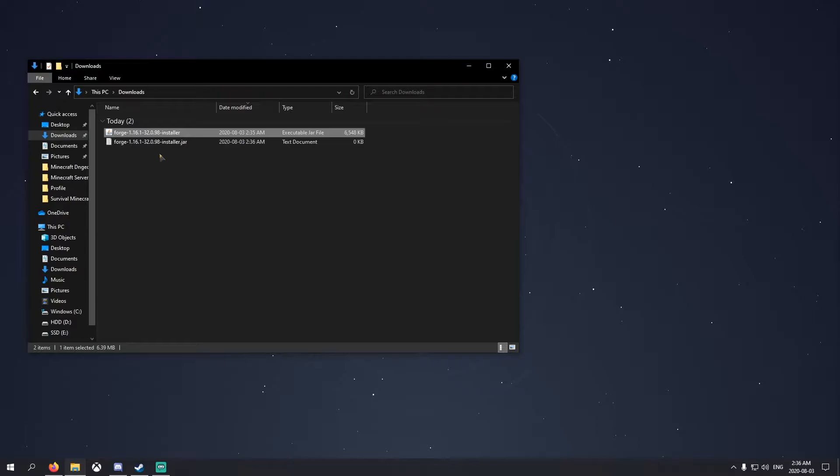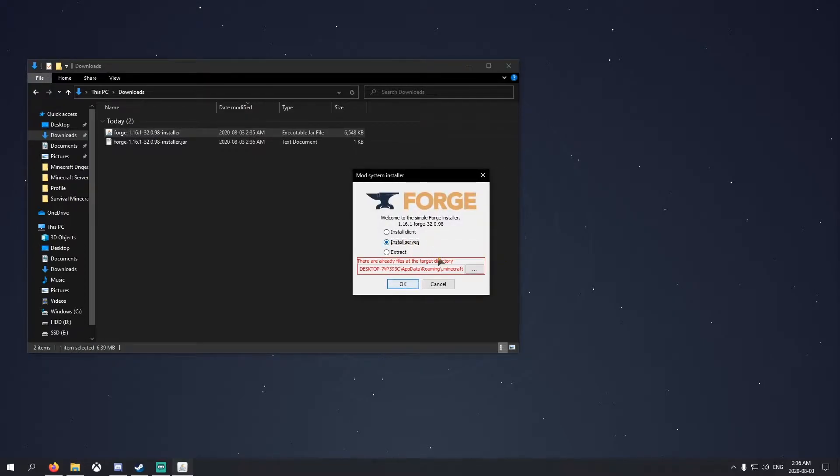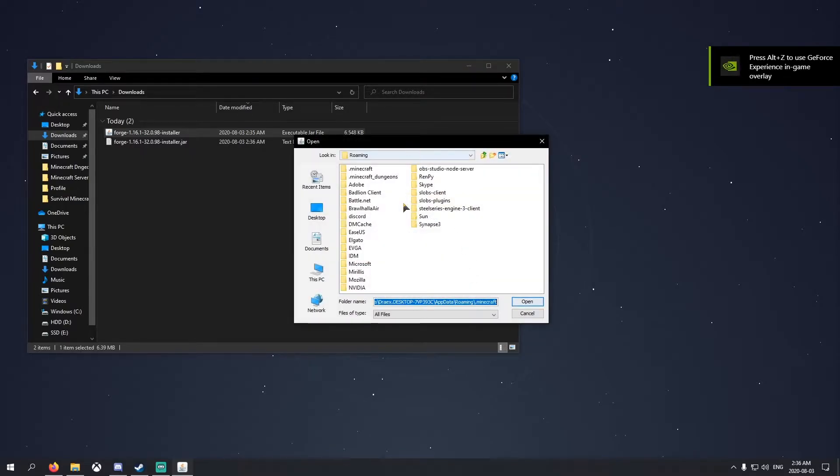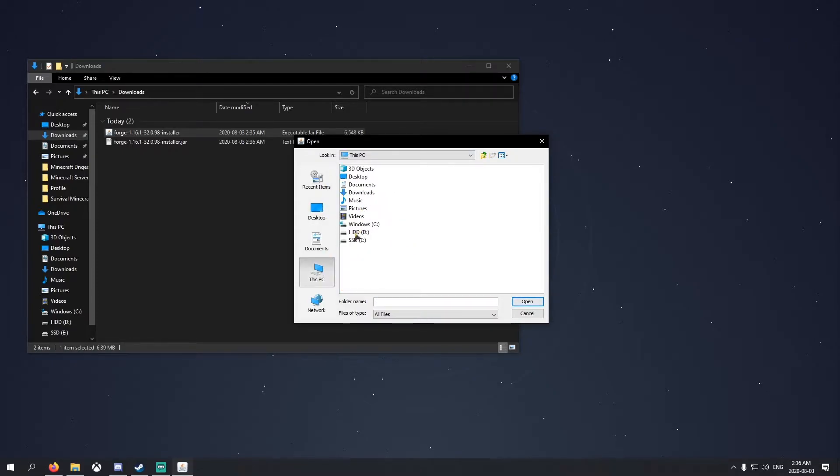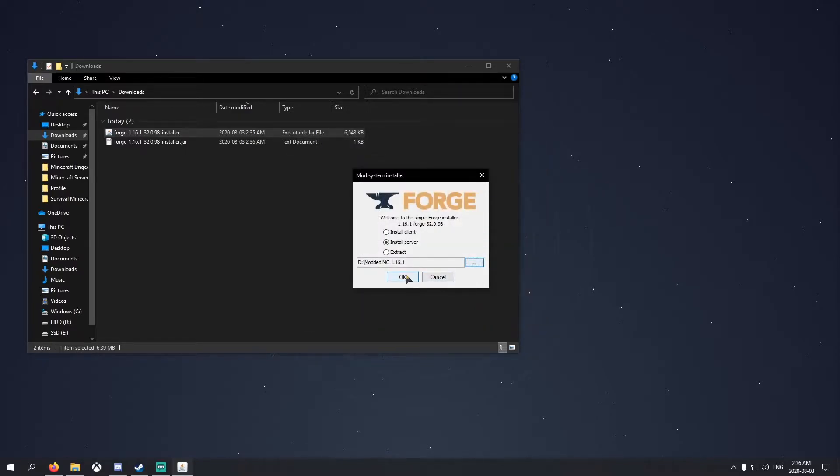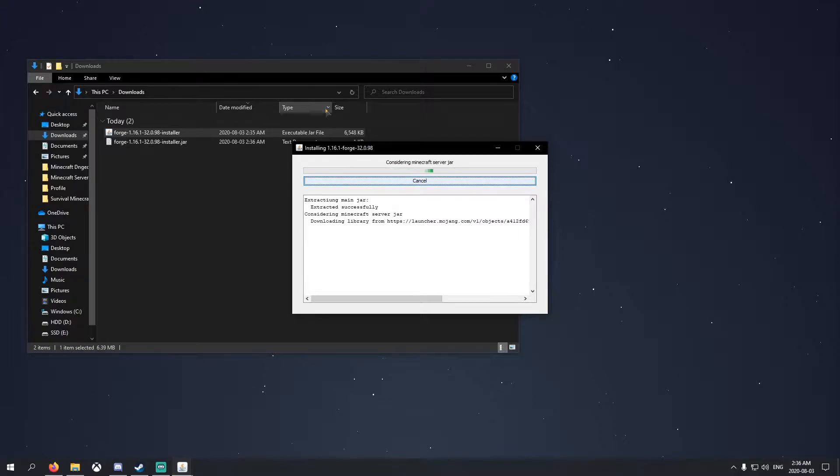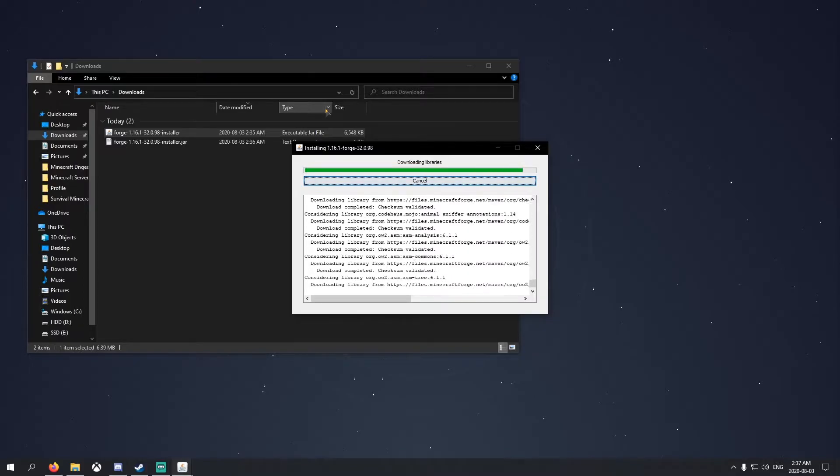There you go, that's done. Then for the person hosting the server, you're going to have to run it again, and then you have to go to install server. This is only for the people that are going to be hosting the server. Now you have to go find your Minecraft server folder. We placed ours in the HDD right here. Do that and press OK. This will take longer than the client because it's downloading and installing all the server files you need for modded.